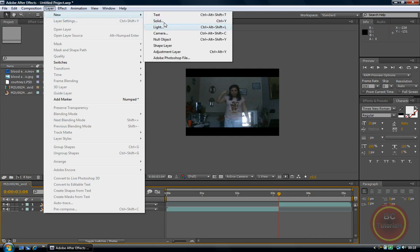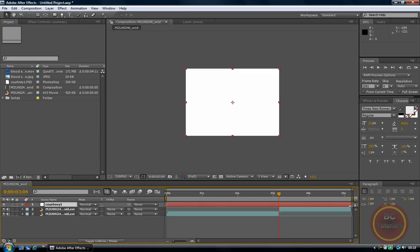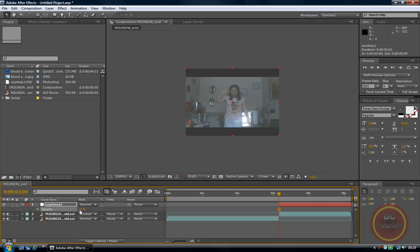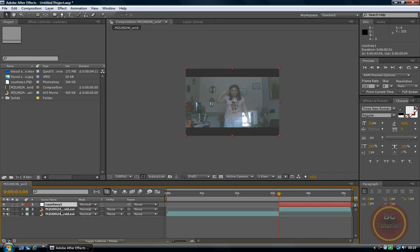Now go to Layer, New, Solid. Make it white and call it something like 'Corkley 1'. Shrink the solid so it fits into your timeline right on that indicator — place it exactly where you want the head to explode, not before, not after. Click on your white layer and press T on the keyboard; the opacity box will appear. I usually set it to around 23, so you can just barely see it. You can set it to 0 if you want — you can't see it at all — but I prefer it slightly visible so I can see the mask I'll be drawing.